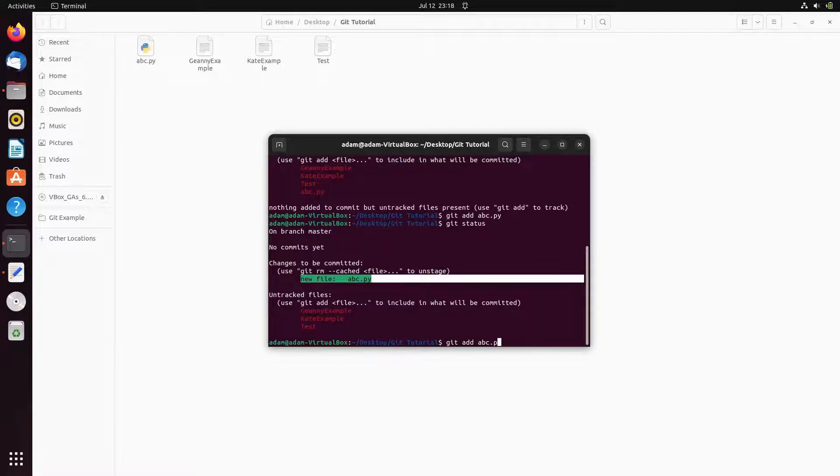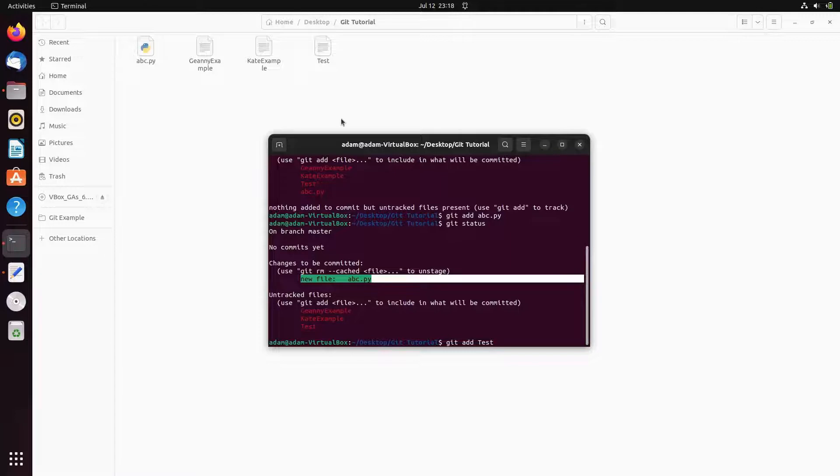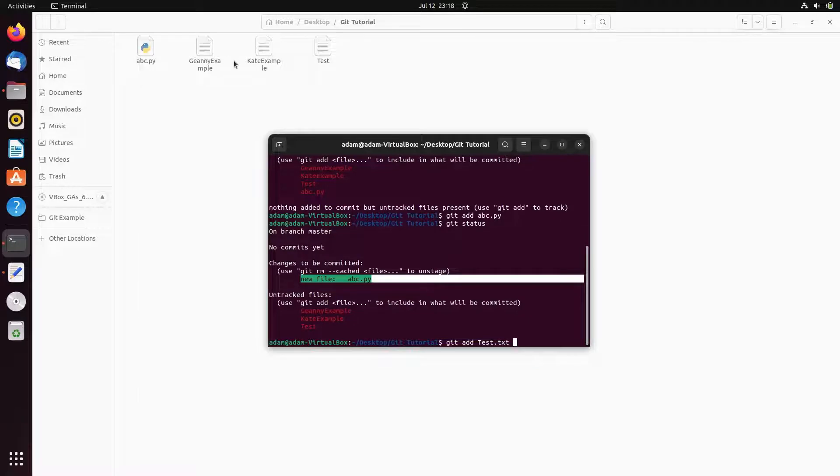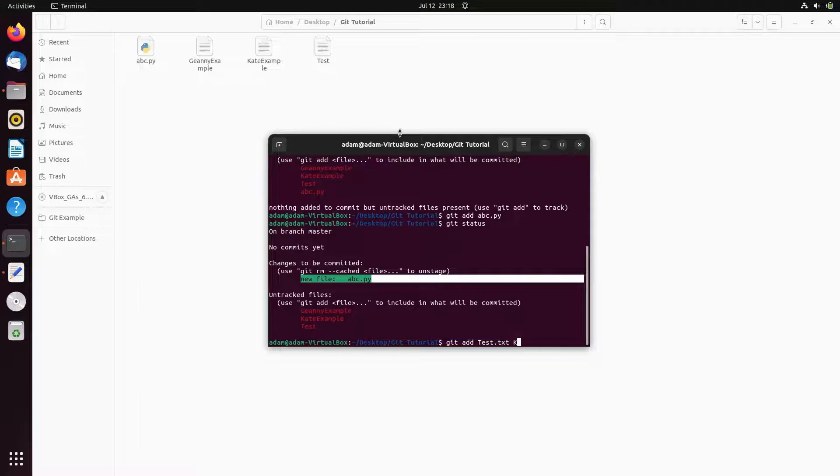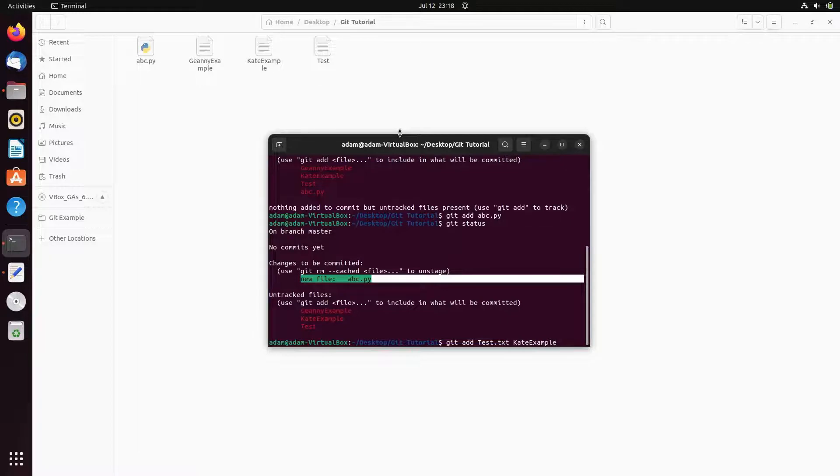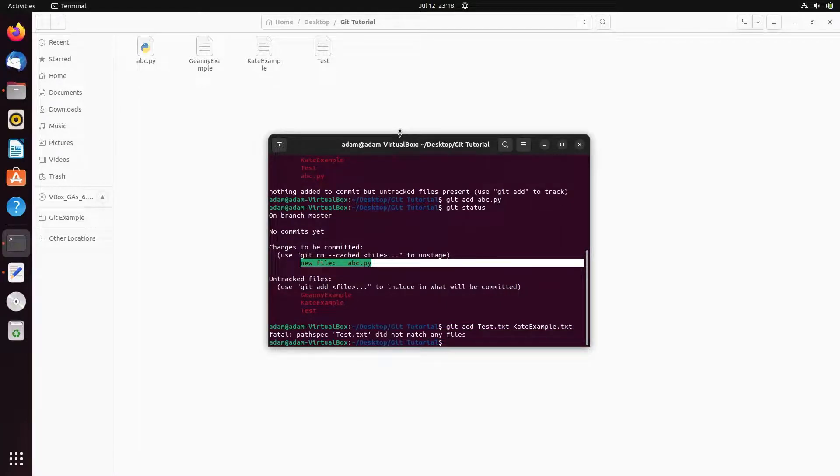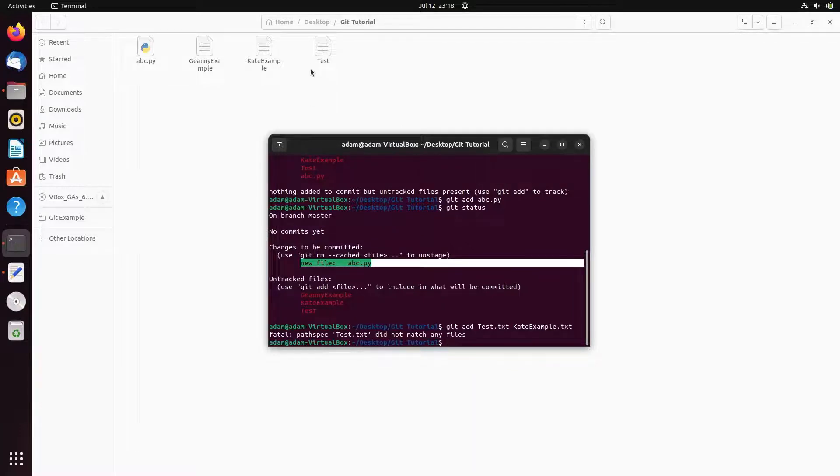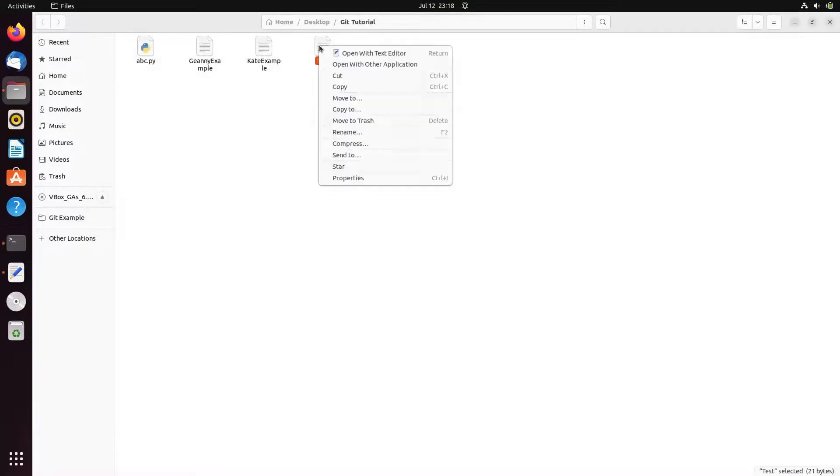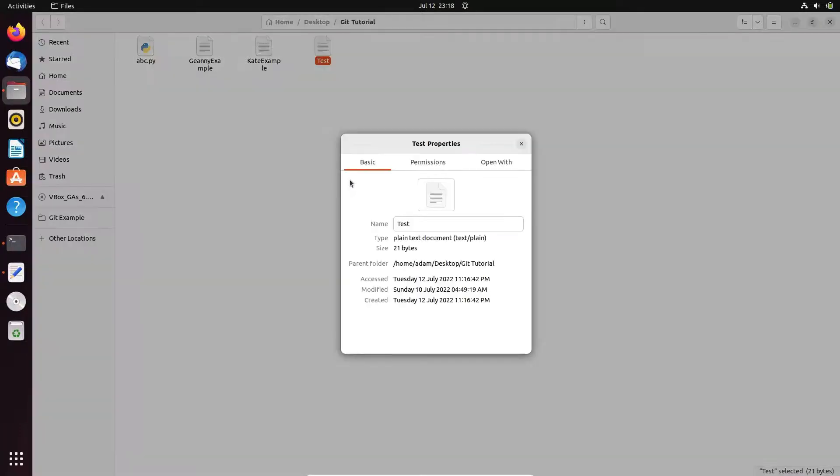Now if you want to add multiple files at one time, let's give here test. This is now text tab so we need to give the extension txt. And let's give another file name cat example dot txt. One time going to add two files inside the repository, press enter. Maybe there is, so did not match. Let's check the properties, this is here test.